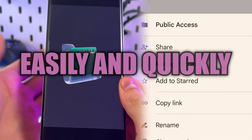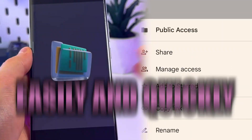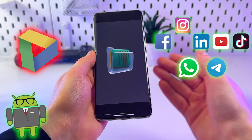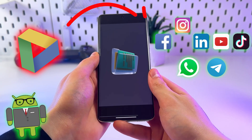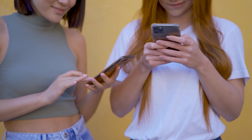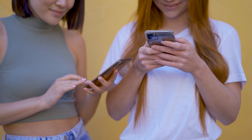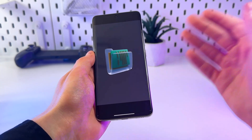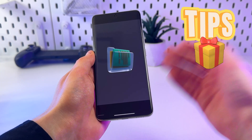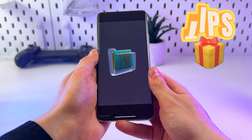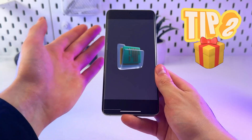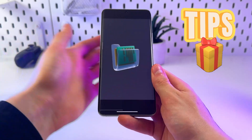Today I'll show you how to easily and quickly share a file from Google Drive through Messenger on Android and how to manage access to it. Watch until the end — I'll also share a useful tip, so let's get started.